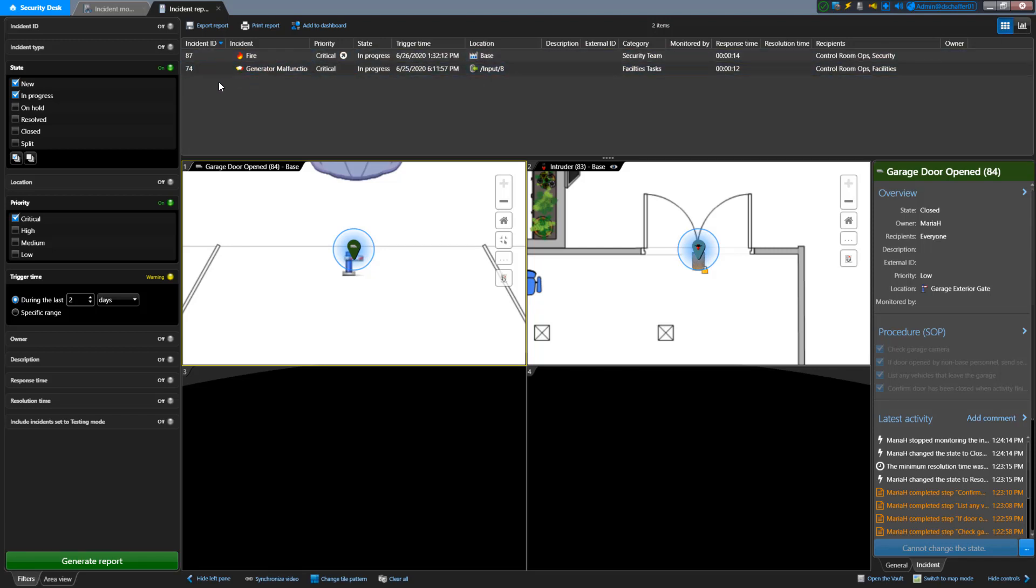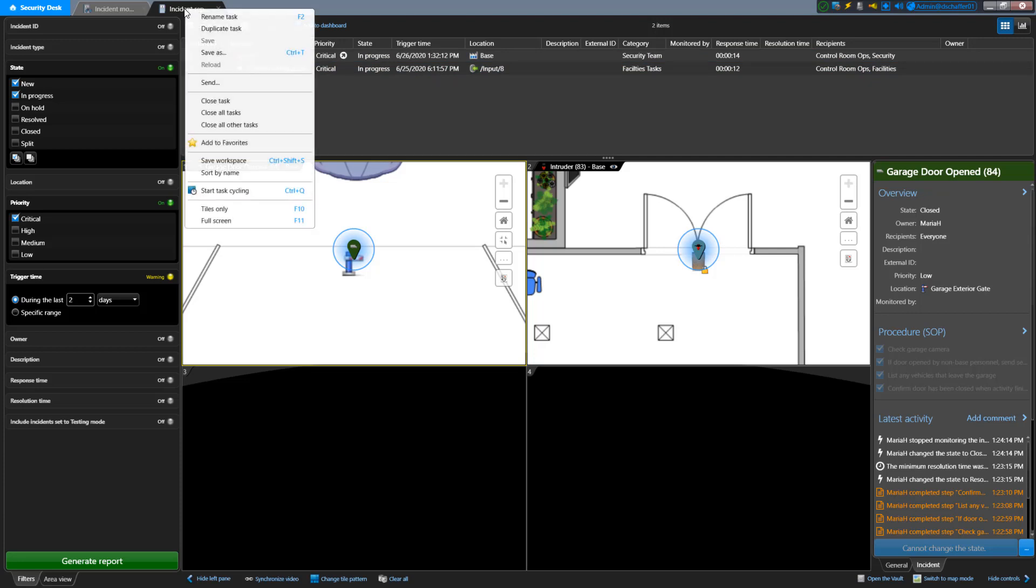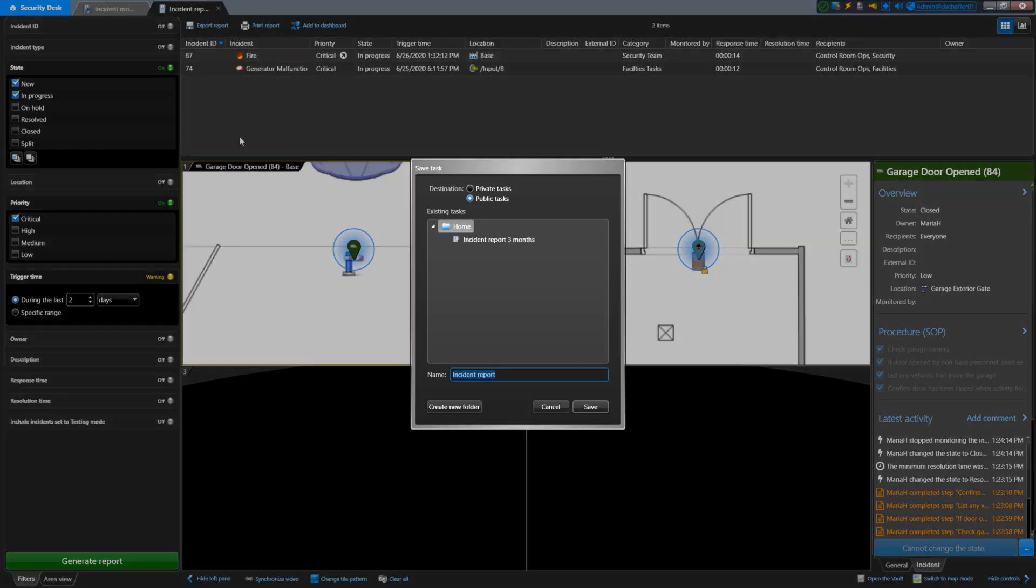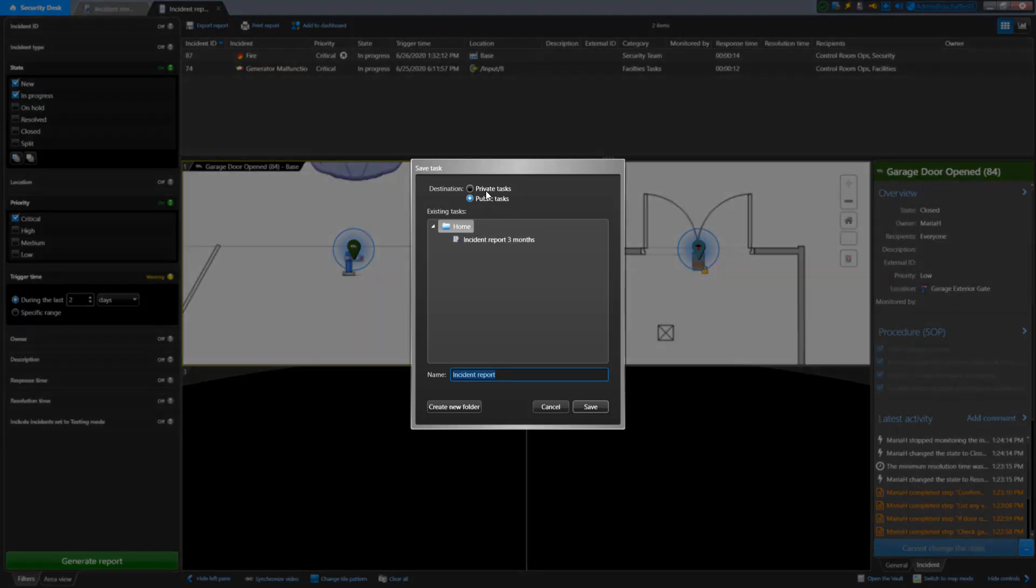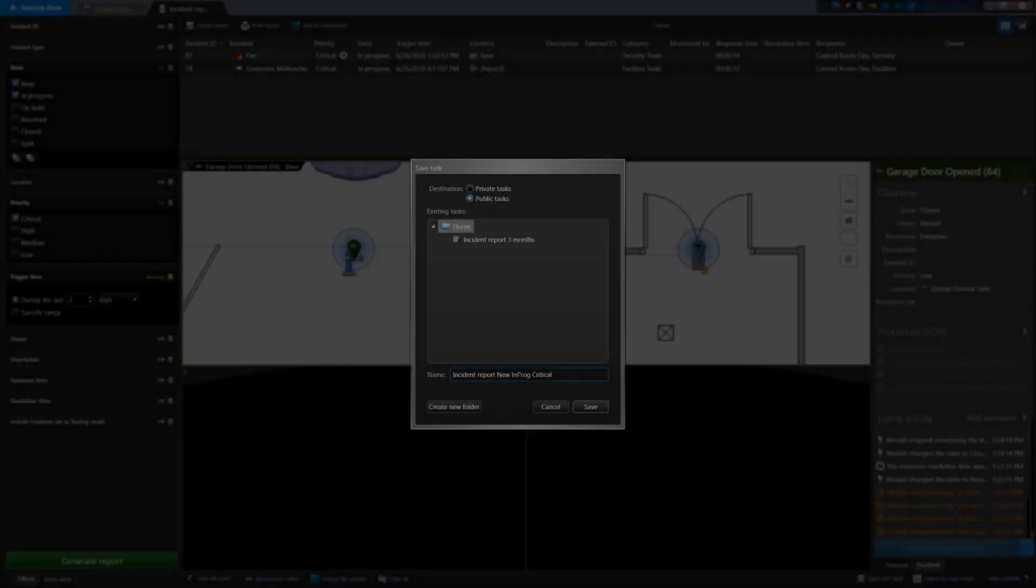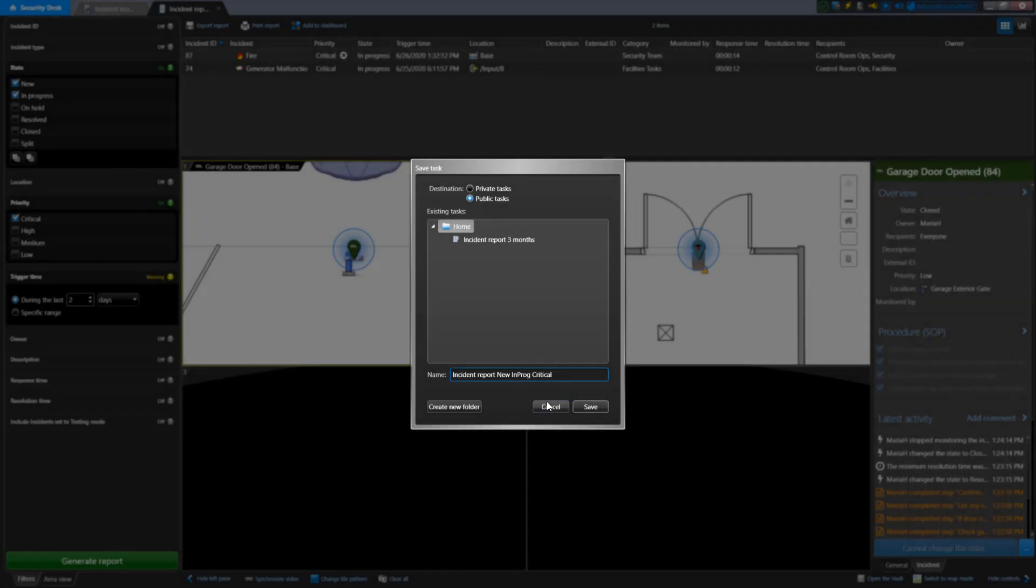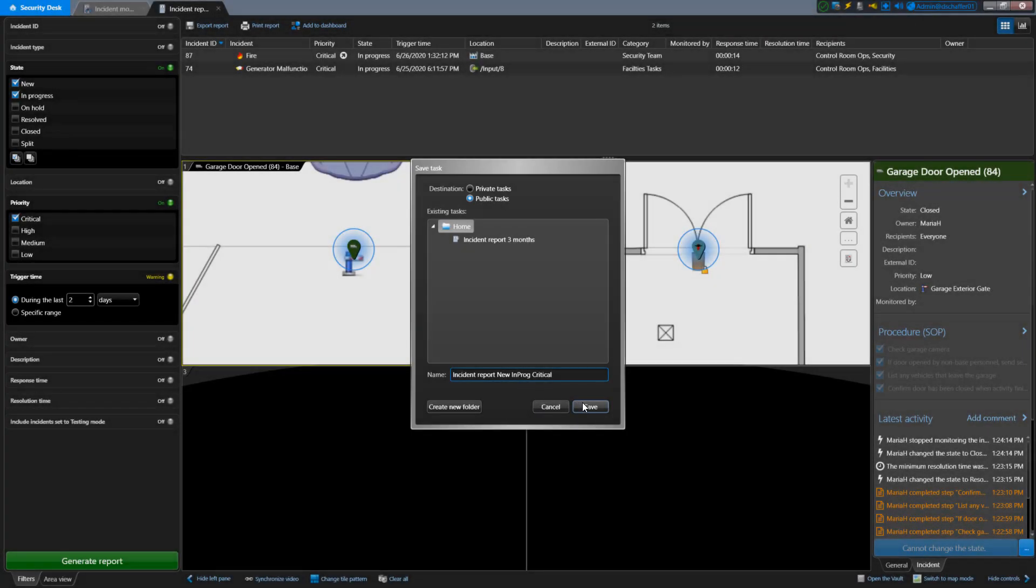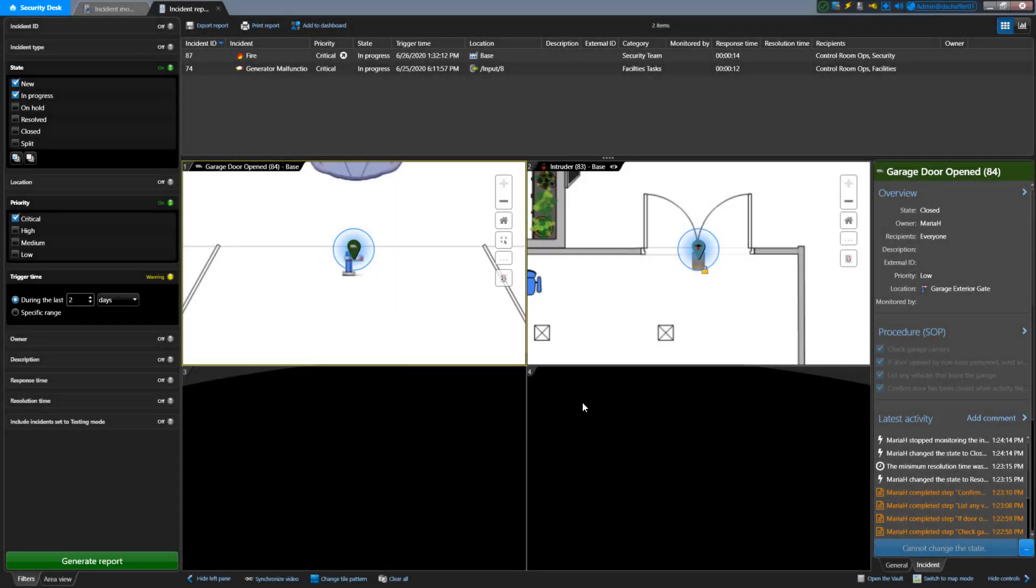Next, right-click on the Incident Report Task tab on the top of the Security Desk. Select Save As and you'll be able to choose if the task will be private or public, the destination folder for the task, and the name of the report. You can create a new folder using the button on the bottom left as well. Click Save and your task will now show the name you gave it. You may have to hover on the tab to see the full name.